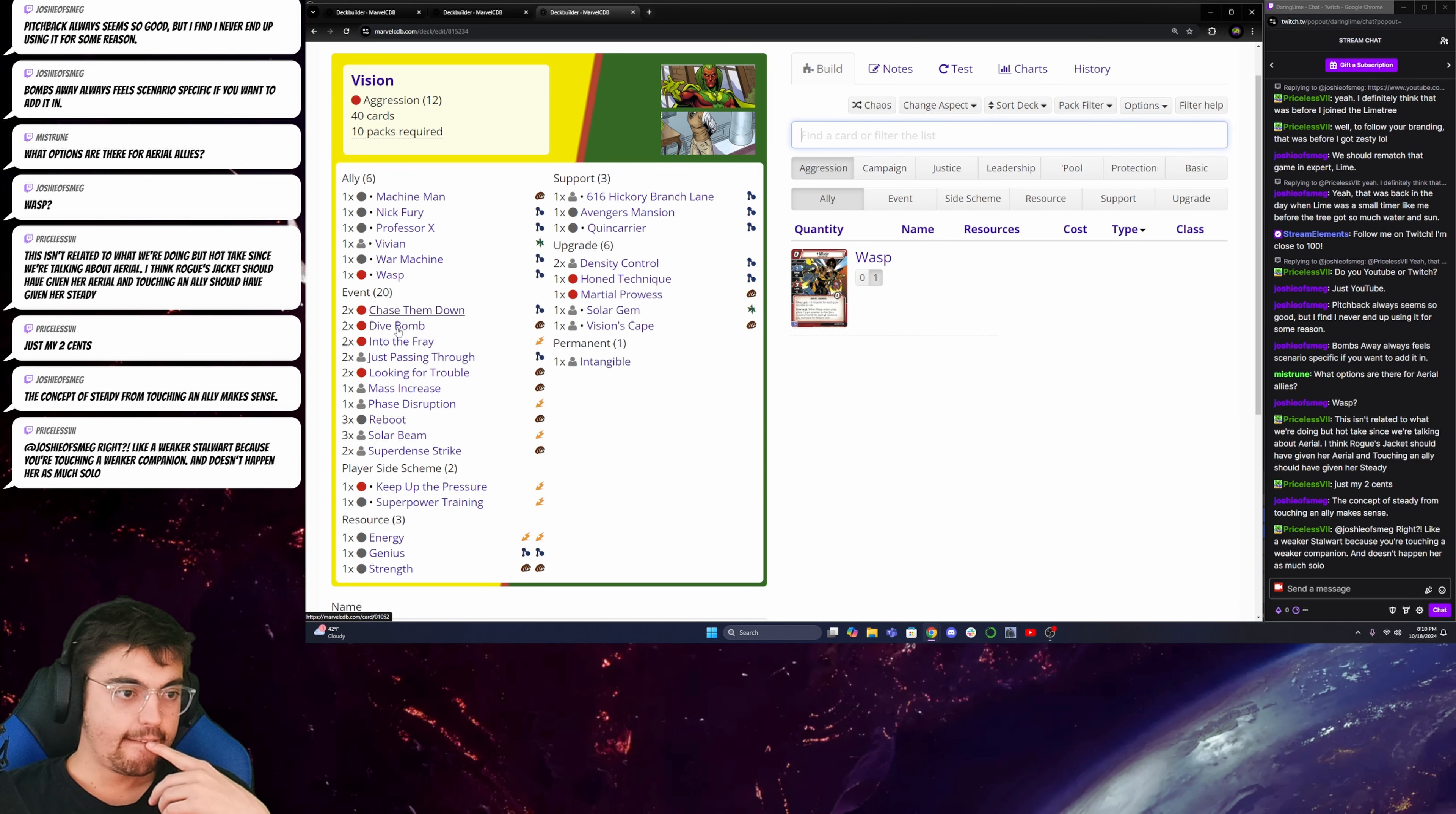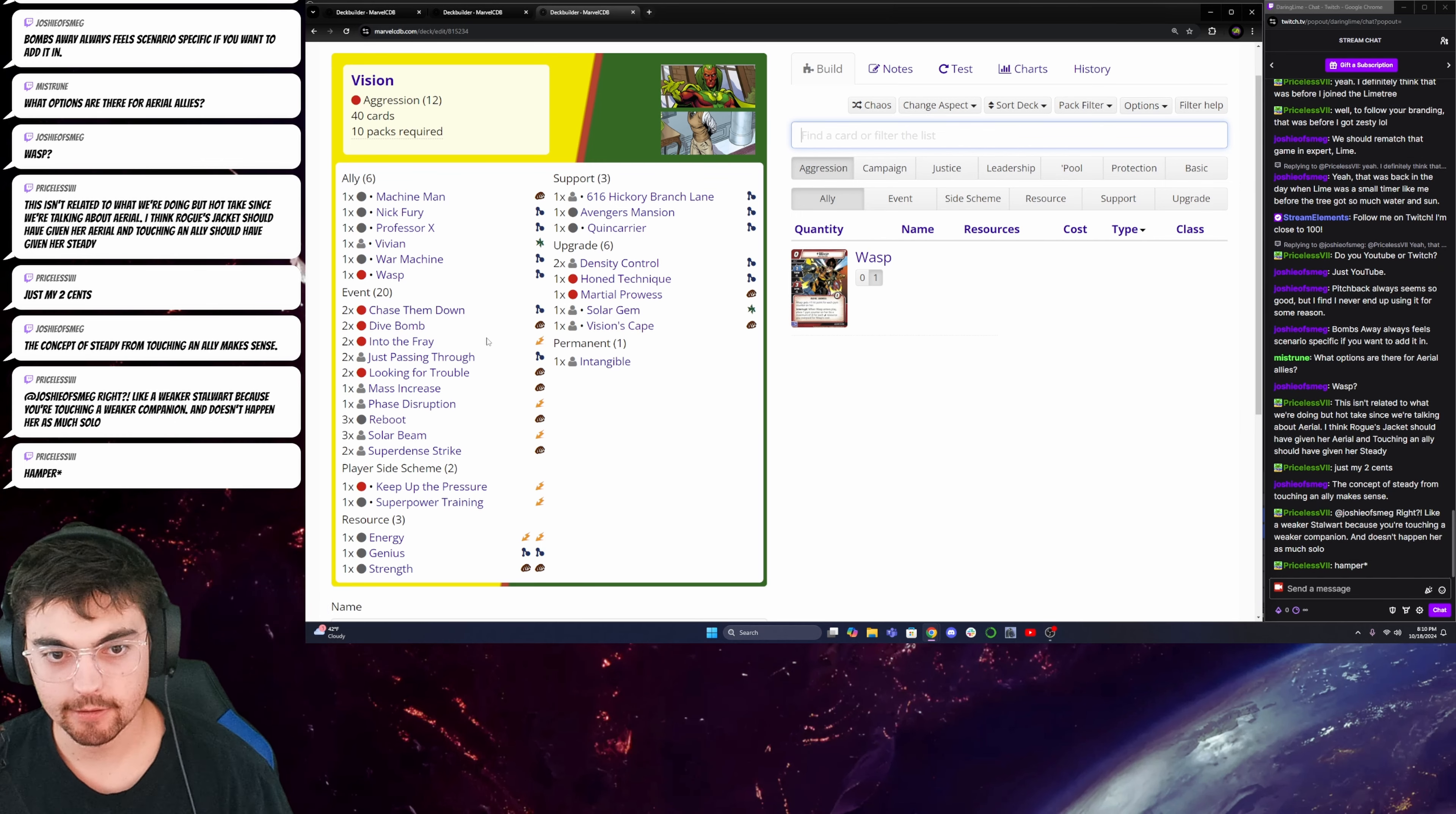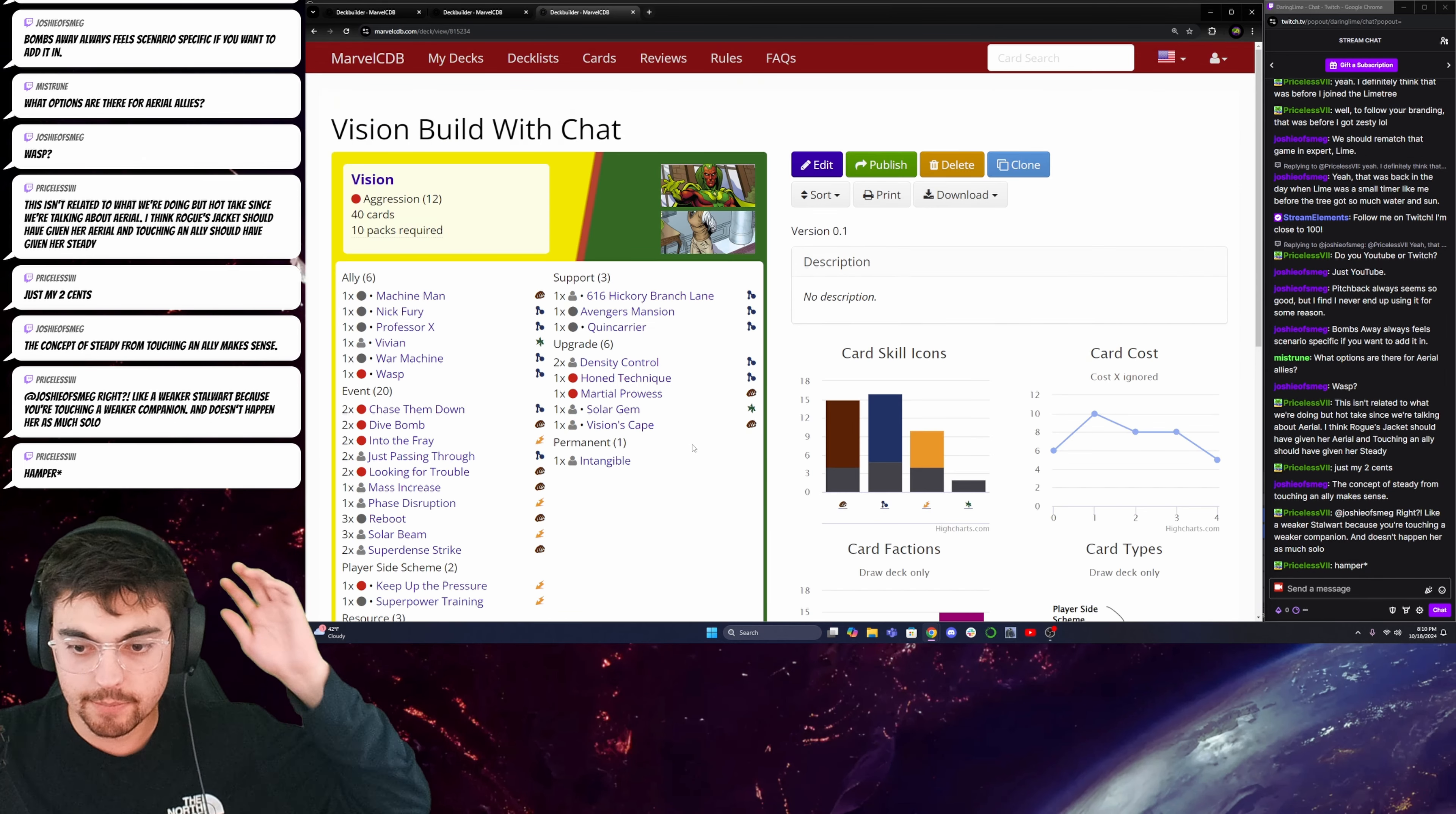I like this deck list. I think this deck will be fun. And good. Maybe I'll play it on stream.